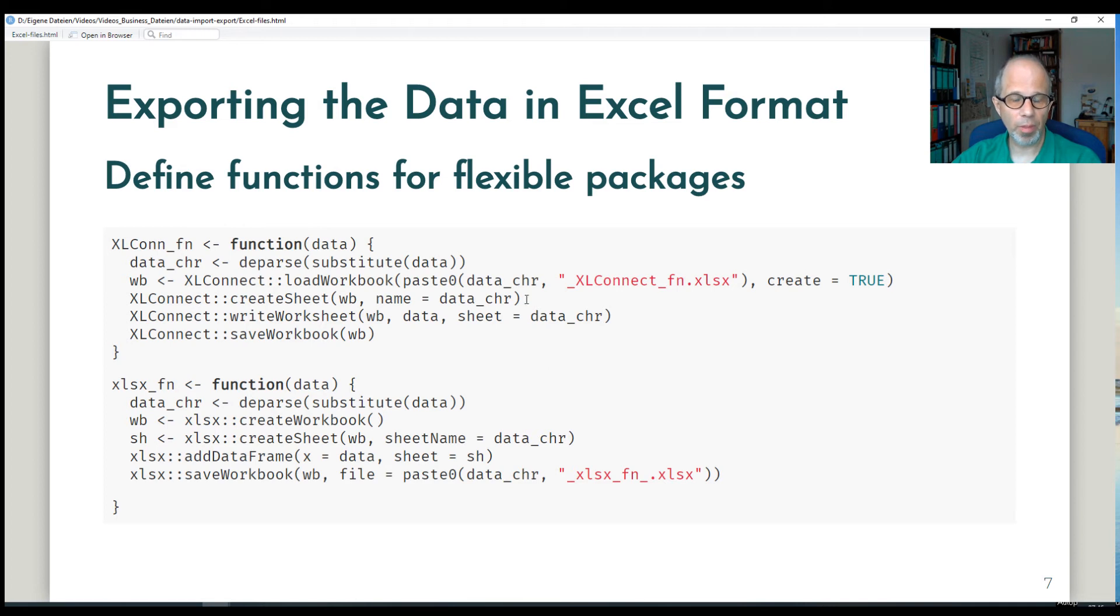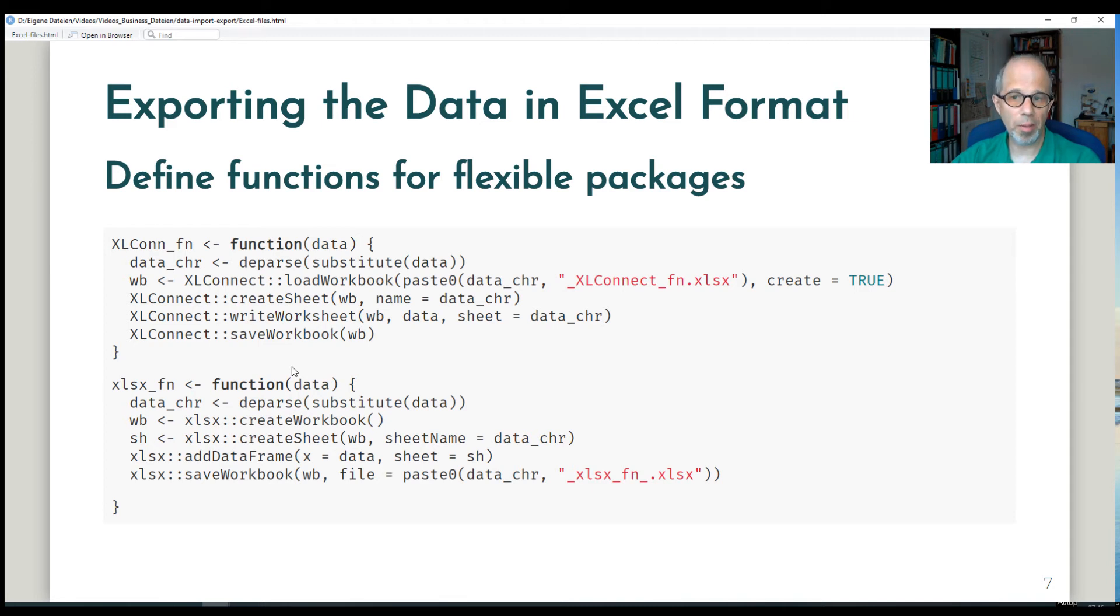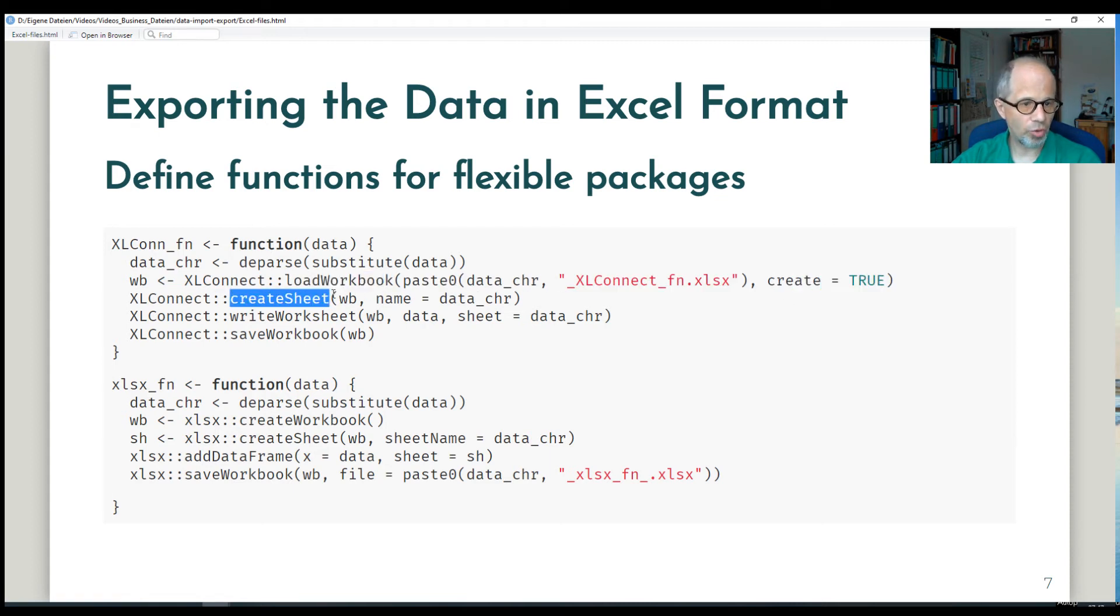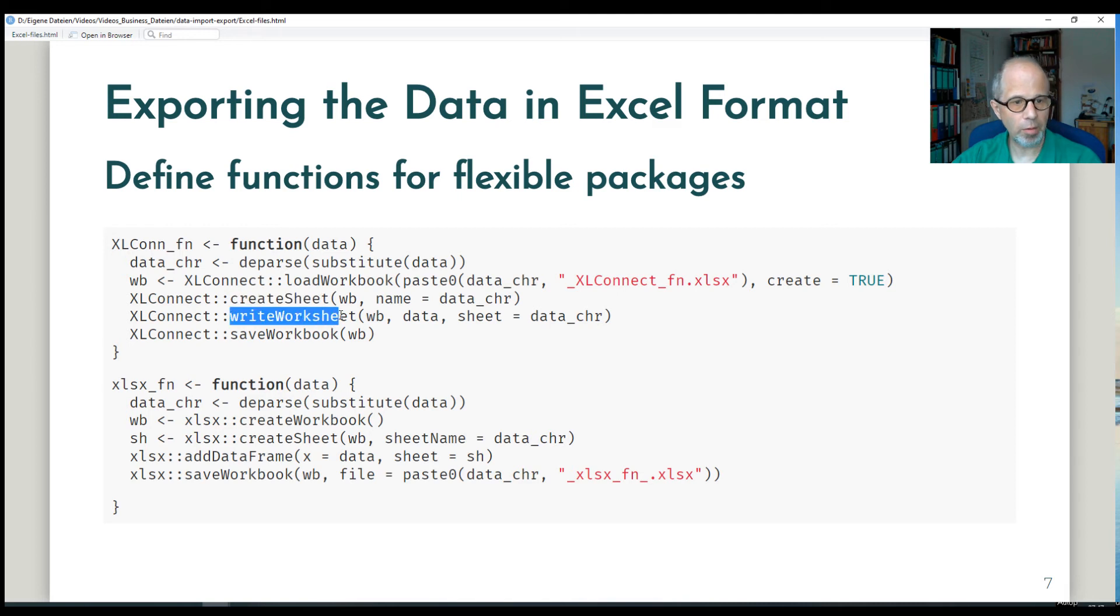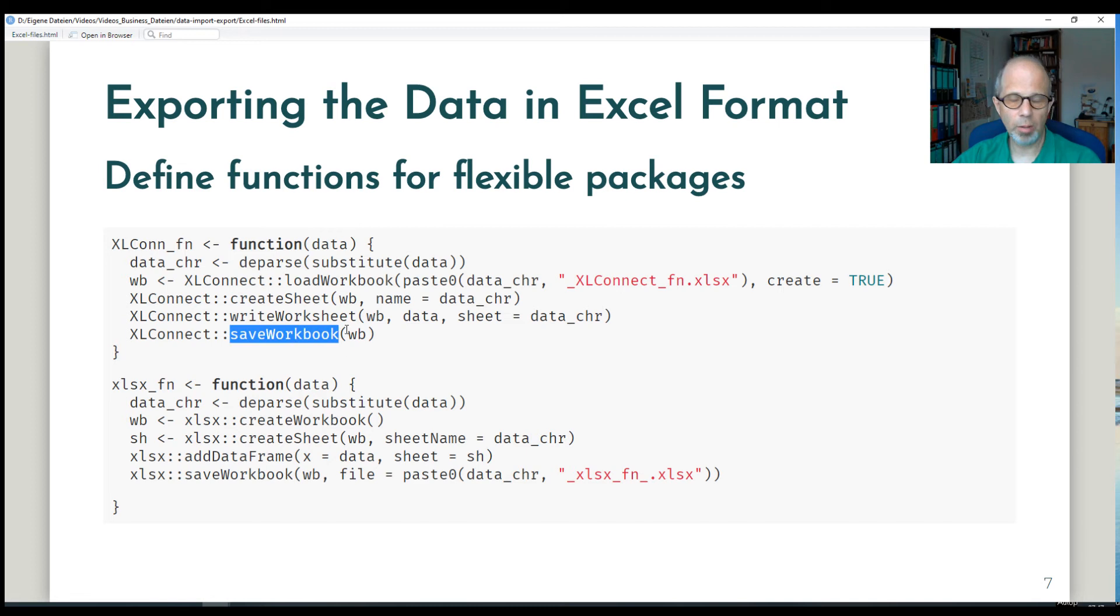Don't be scared by these functions. I just wanted to show for these Java based functions, XLConnect at the top and XLSX at the bottom, how we can export the data step by step. We can first create a workbook here, load workbook with create equals true. And then we add a sheet to the workbook and then we write data on that sheet. And up to that point we have only manipulated an object in R's memory. Nothing happens on disk until we call save workbook to actually write the Excel workbook on disk.